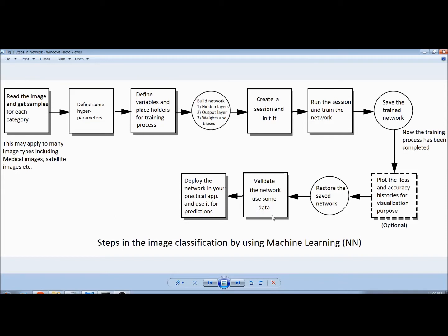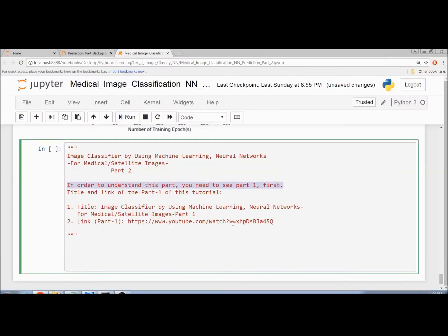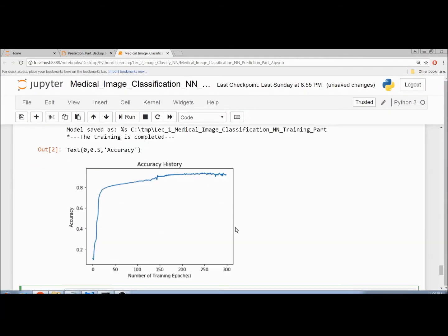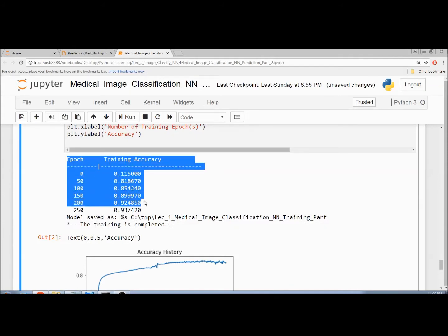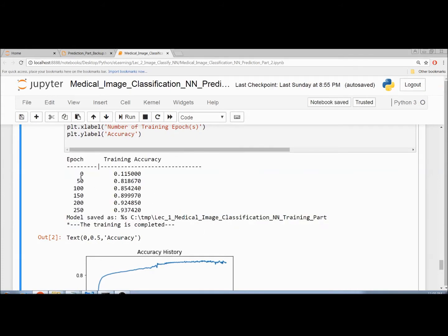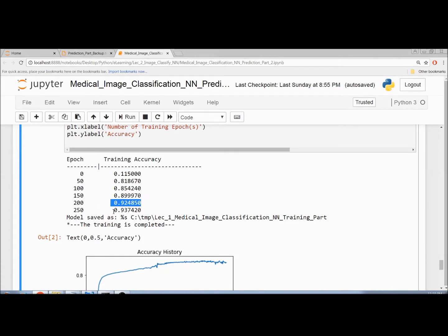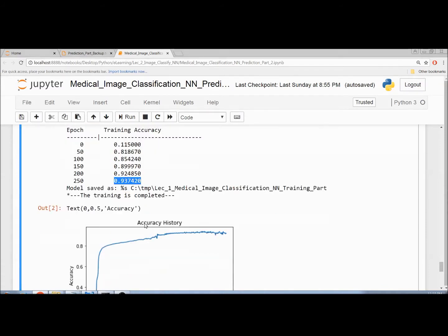At the end of Part 1 I executed the code. These are the execution results — the epochs and corresponding accuracies. This is the epoch and this is the corresponding accuracy. This is the final training accuracy. The training seems to be fairly good, with an accuracy rate of more than 93 percent.